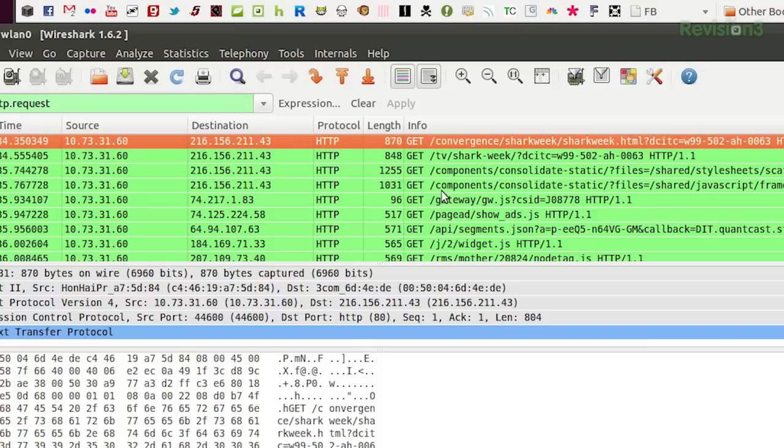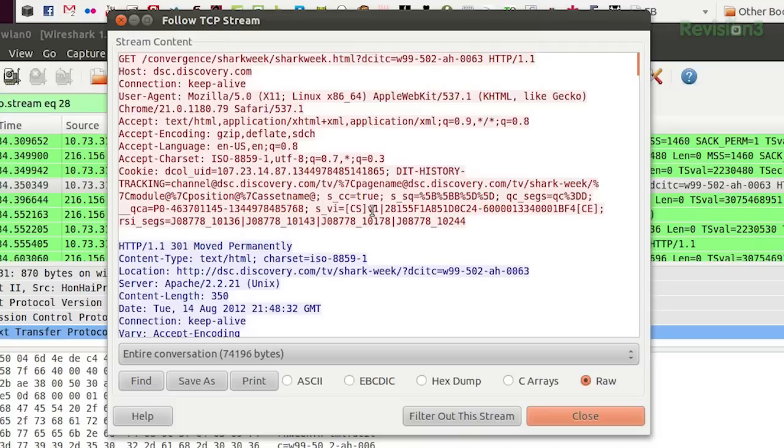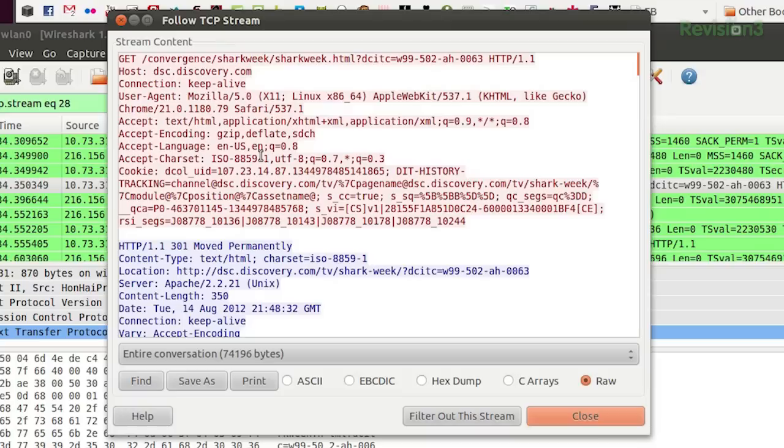So I'm going to find one that I like. This one at the top looks good. Convergent, shark, weak, HTML, blah, blah, blah, blah, blah. Who knows what all that means? So I click on it and I get even more awesome information. You get all the raw contents. So here we can see what I sent in pink and Discovery's response in blue. Kind of interesting. You can see I am looking for discovery.com. And then it redirects me moved permanently to discovery.com slash tv slash shark week. Ha! Very cool.